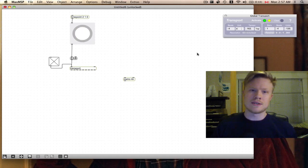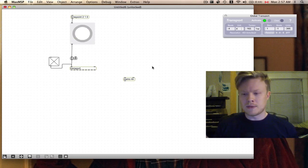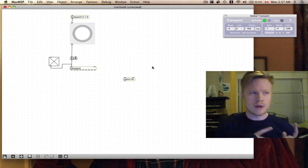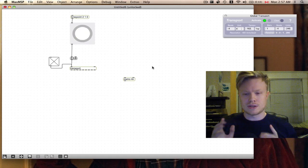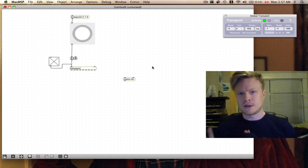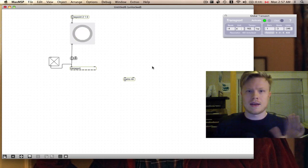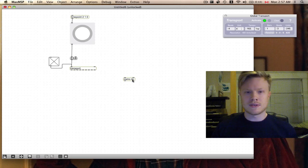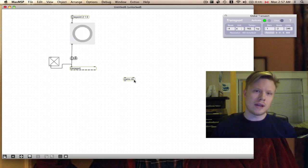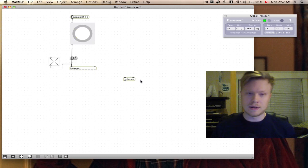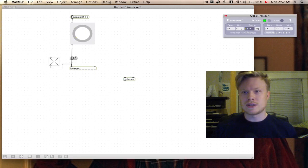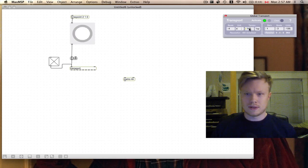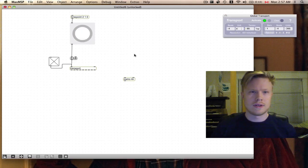Before you would have to measure your BPM, do a little bit of math, and tell the metro object how many milliseconds in between each bang. The metro object sends out a bang at a given interval. If I say 4n, that means a quarter note. 1n would be a whole note, and 16n would be a 16th note. This is doing the math for me, and it will change as I change the tempo on the global transport. If I send this to like 80, everything's gonna sync to that. You can sync this to other things too, that's a little bit more advanced.